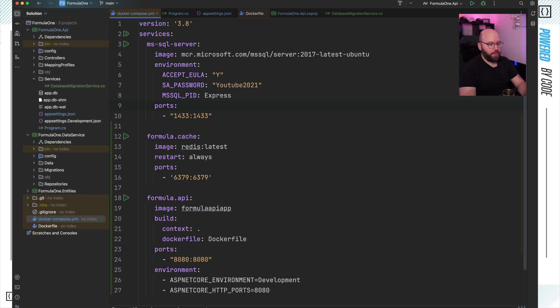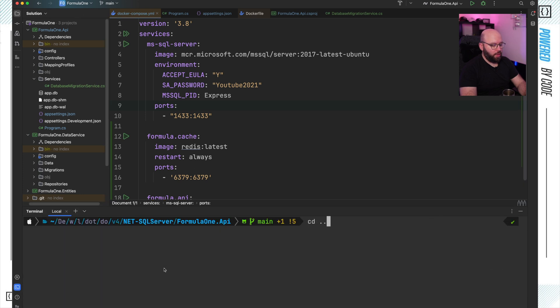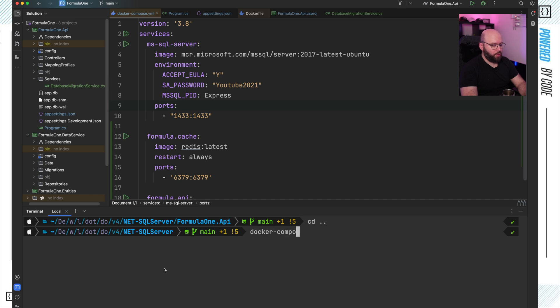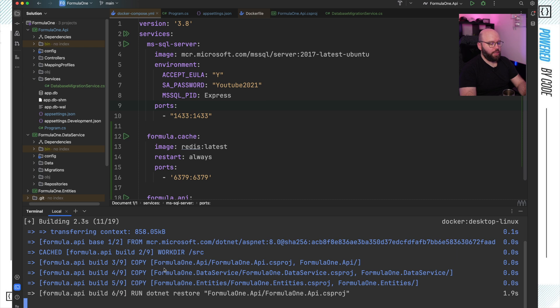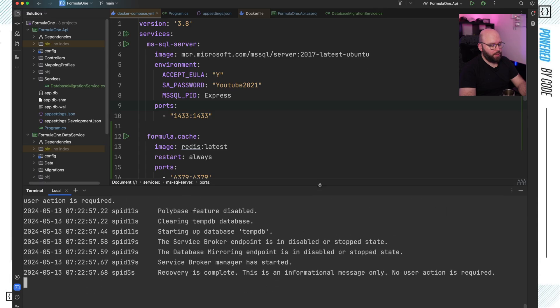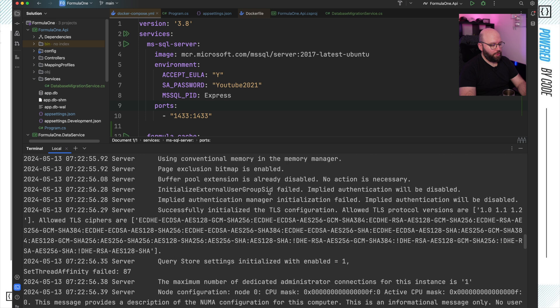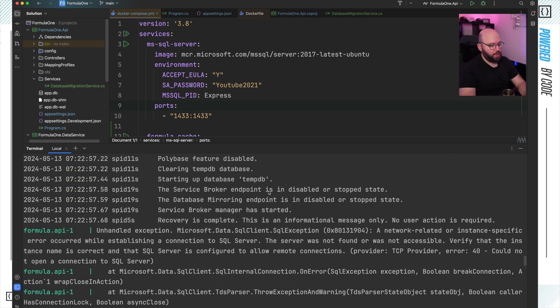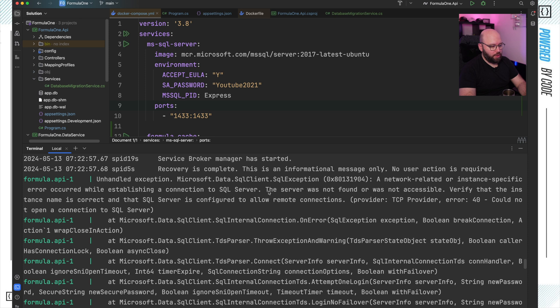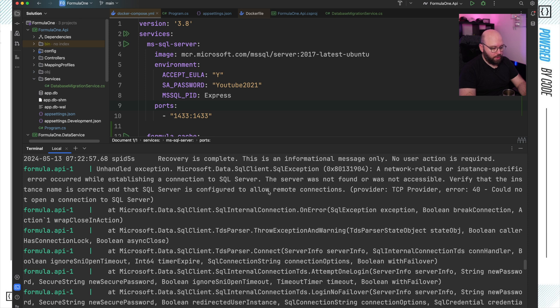I'm going to open my terminal, clear it up, and run the Docker Compose file. So I'll run: docker-compose up --build. This will make sure everything is building. A few moments later, we can see everything is being initialized — my caching is up and running, my SQL Server is up and running. But we can see that my migration scripts have a problem.